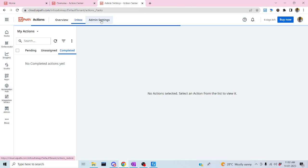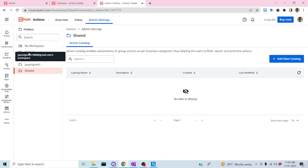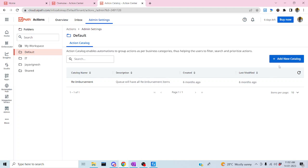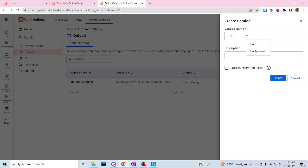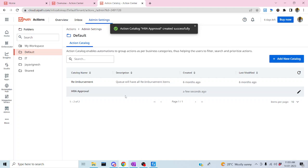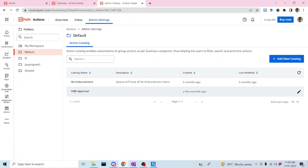In the Action Center, let me go to Admin Settings. In Admin Settings, we can create our Action Catalog. Under default, we're going to create the action catalog. I'll name it 'HRA Approval' and click Create. The action catalog is now created under the default folder. I'll copy the catalog name and go back to UiPath Studio.